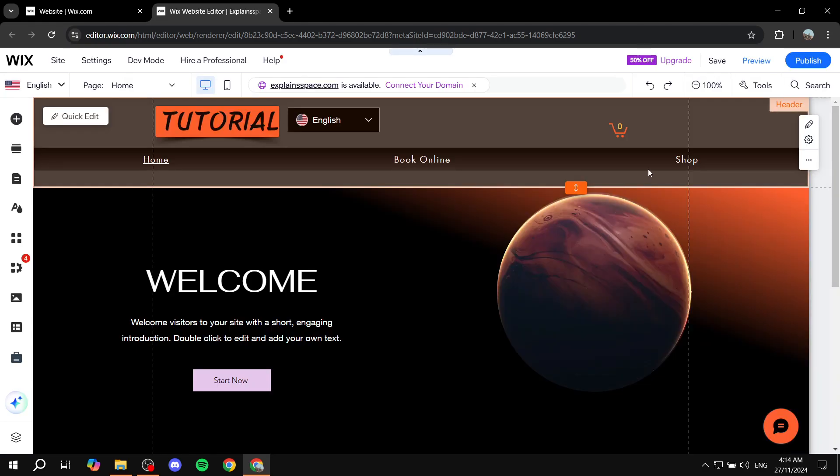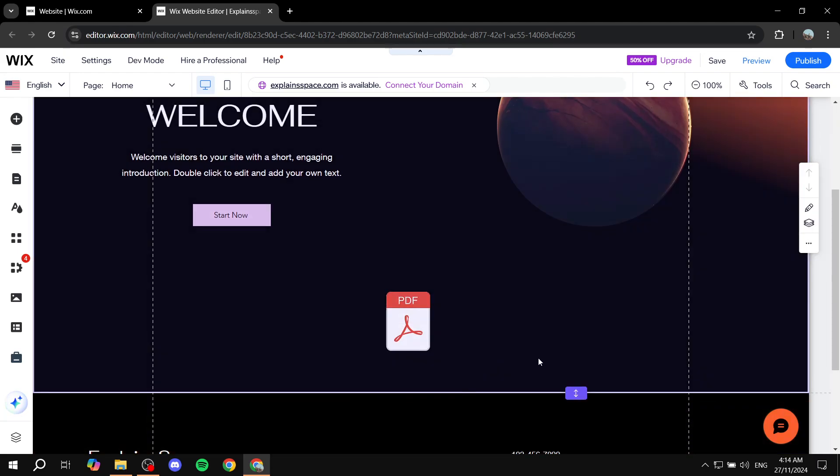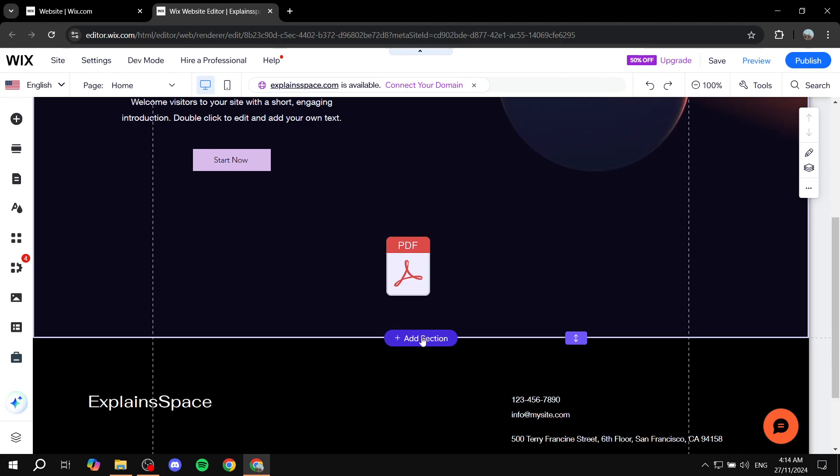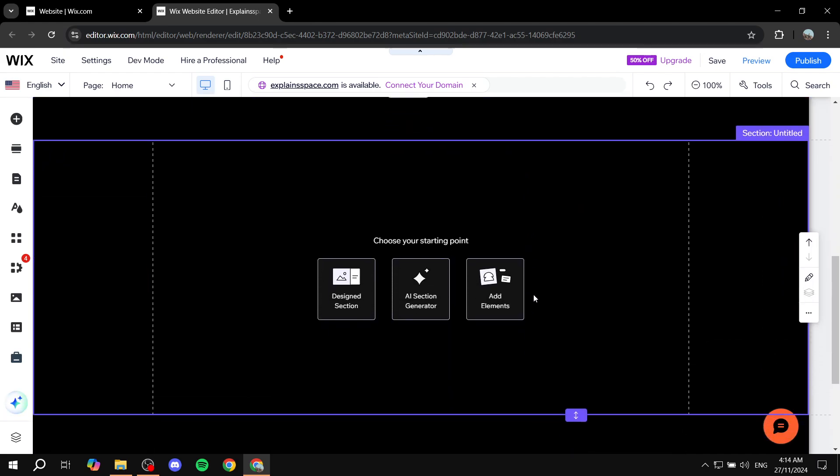Once you launch your site editor, all you need to do is go ahead and add a video. I'm going to make some space for it. I'm just going to add a section here.